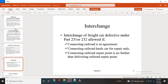Interchange: a freight car defective under Part 231 or 232 is allowed to be interchanged if the connecting railroad is in agreement, and the connecting railroad hauls the cars for repair only. The connecting railroad repair point must be no further than the delivering railroad's repair point.